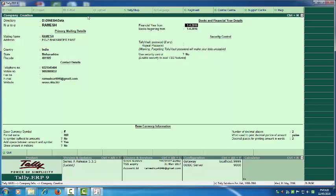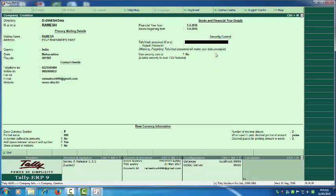For Financial Year From, you have to mention the start date of the financial year — it always starts from 1st April. For Books Beginning From, mention when your company actually started. For example, if the financial year is 1st April 2016 to 31st March 2017 but the company started in May, you should mention the date in May.